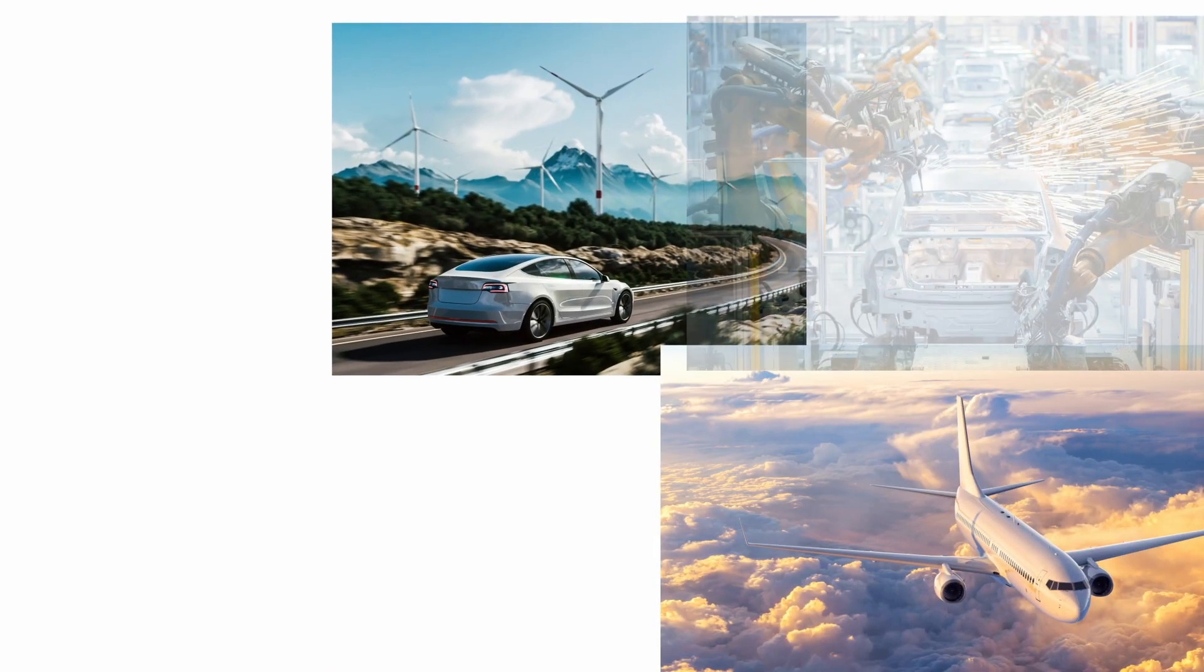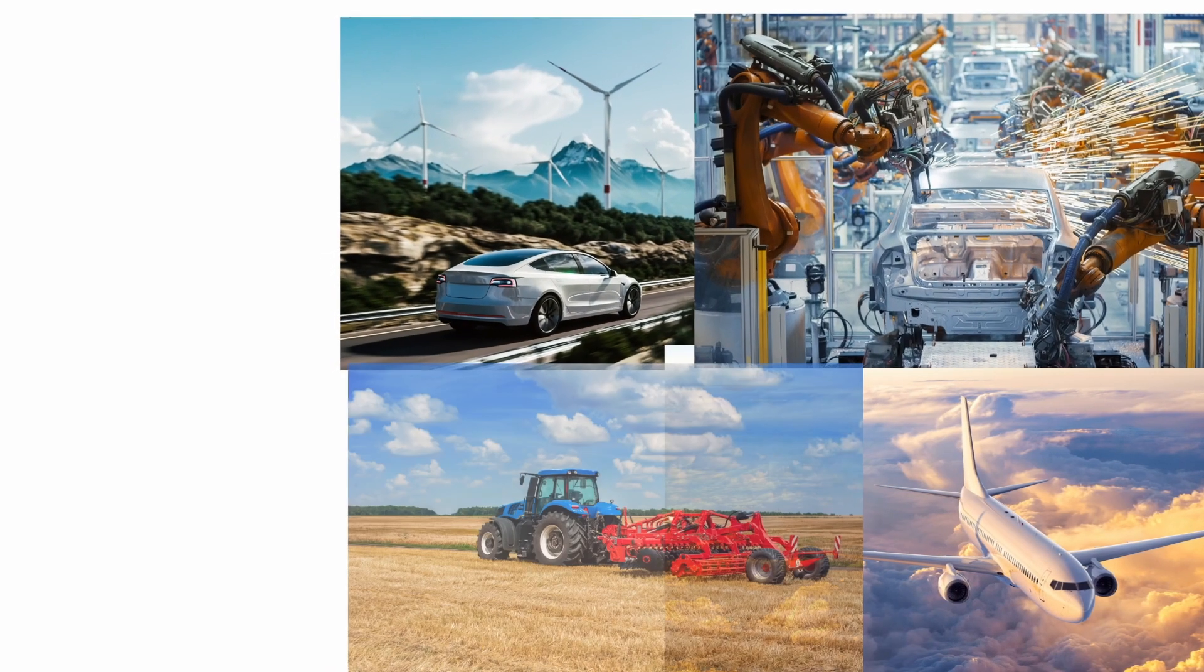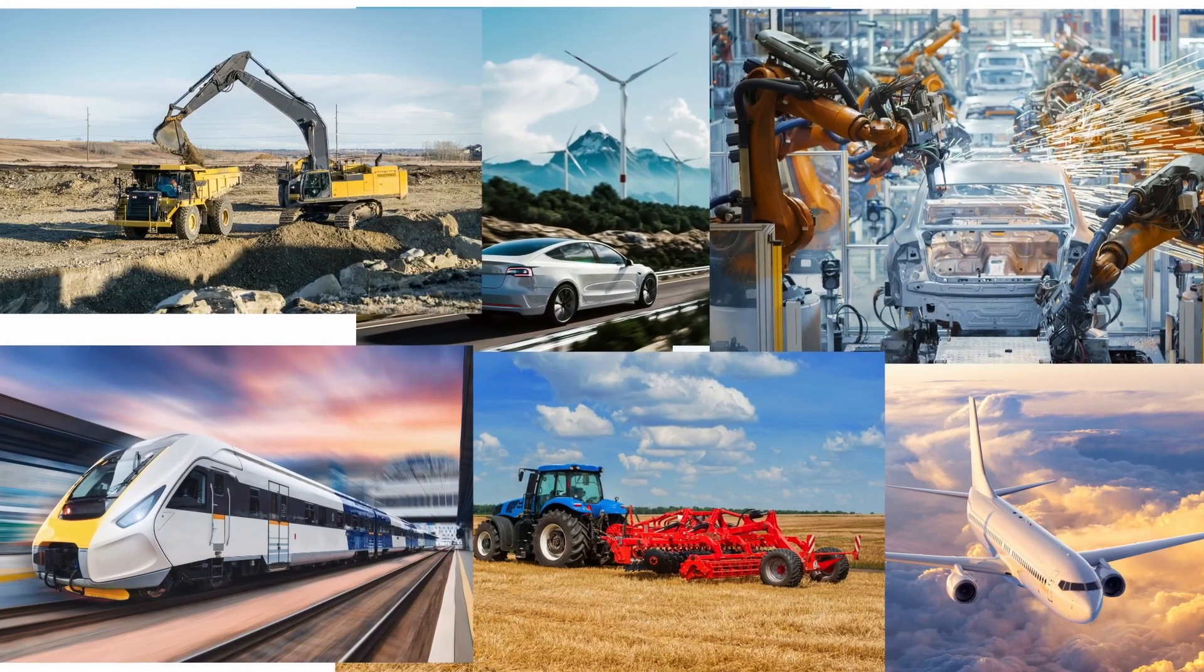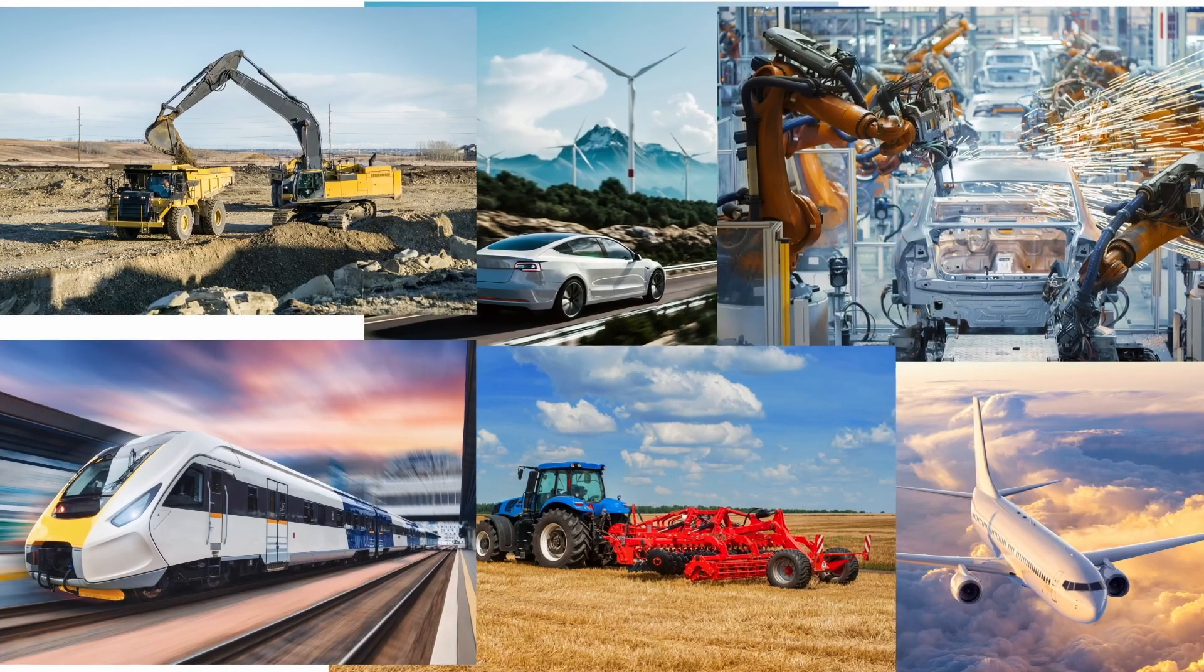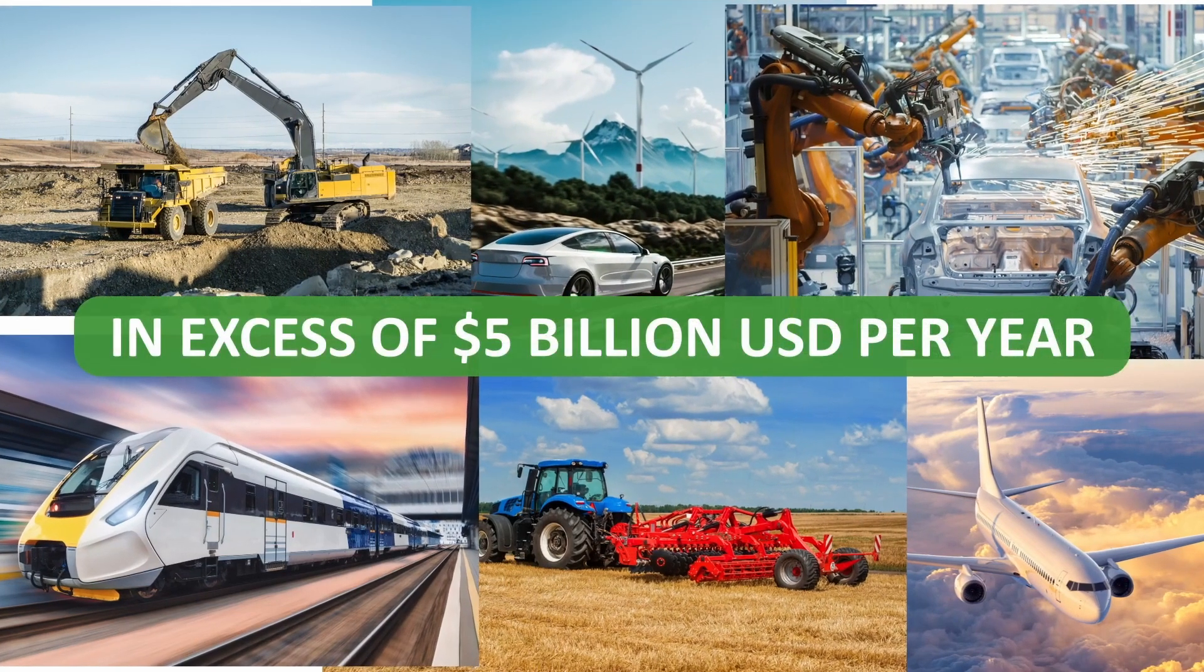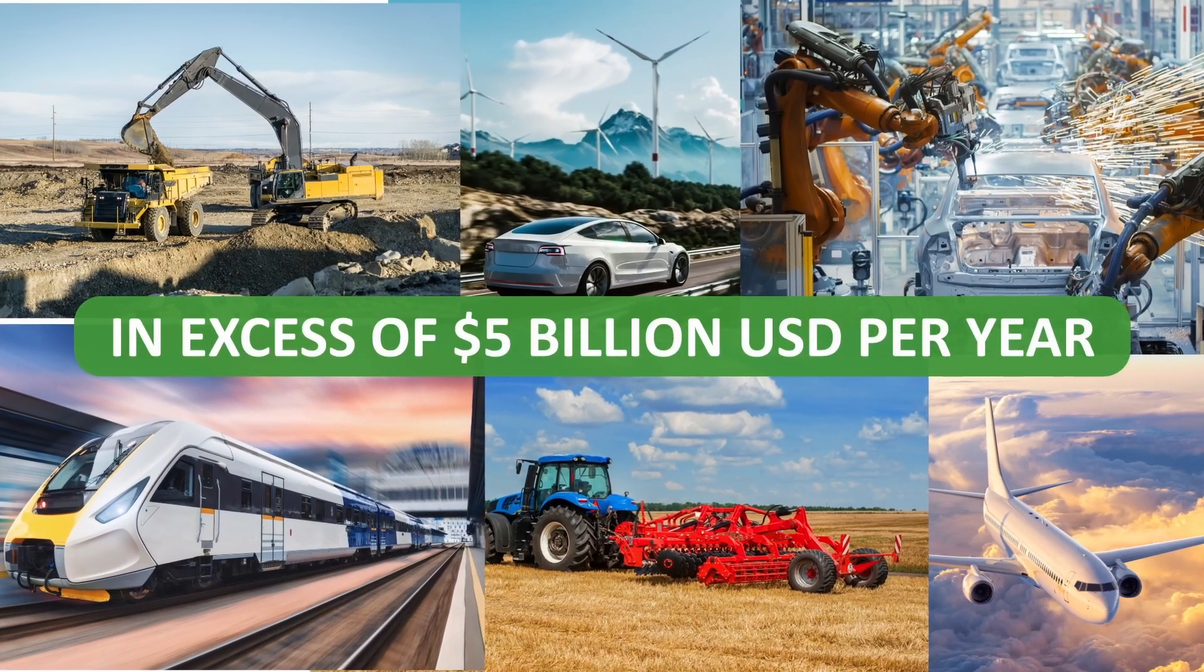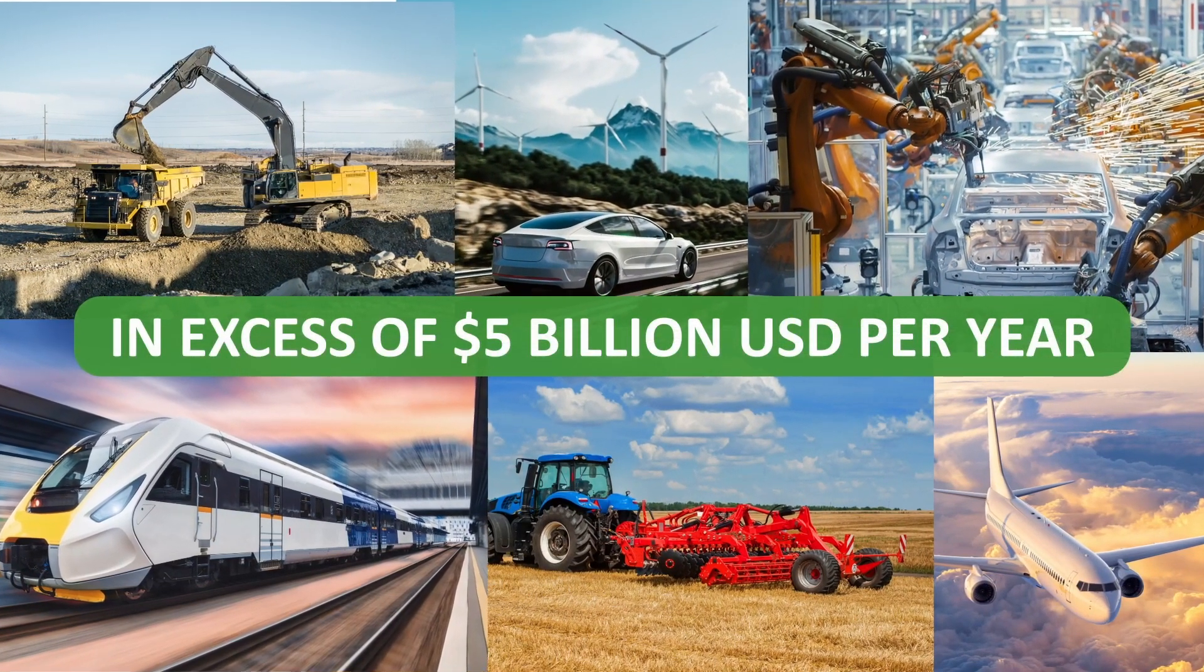As a result, the measurement of torque is a huge area, with the torque sensor market valued at significantly in excess of US $5 billion per year by independent market researchers.